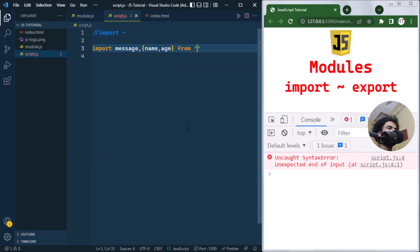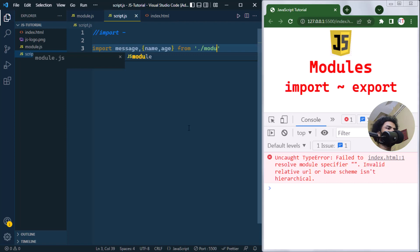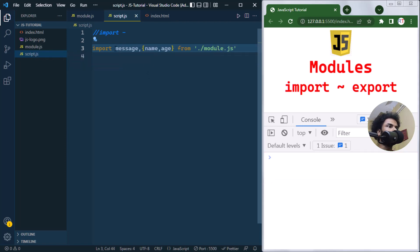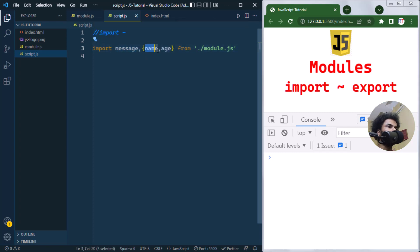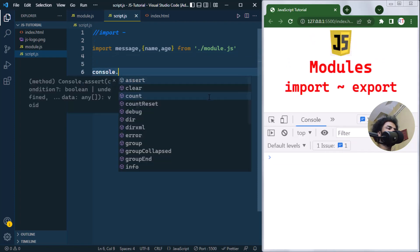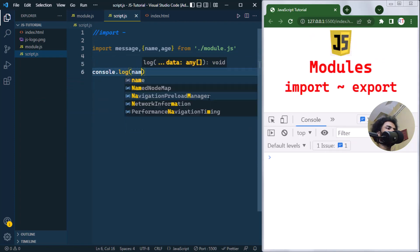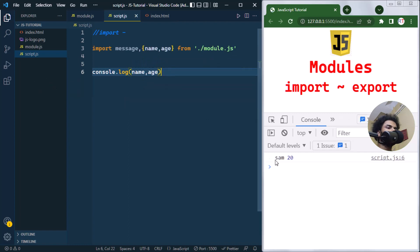Then we write from './module.js'. So here we are default importing message and named importing name and age. Now inside the script we can use them — console logging name and age gives us the expected output.